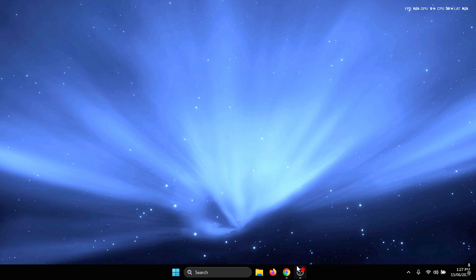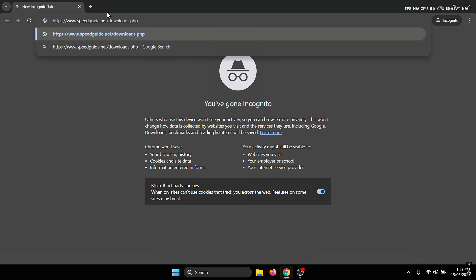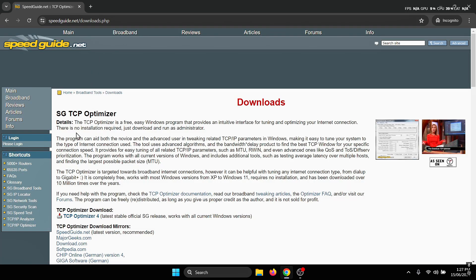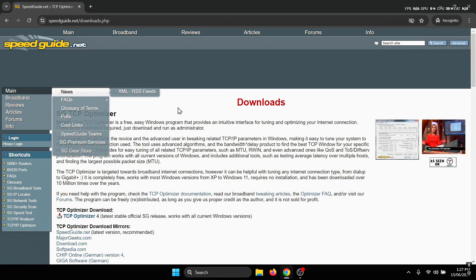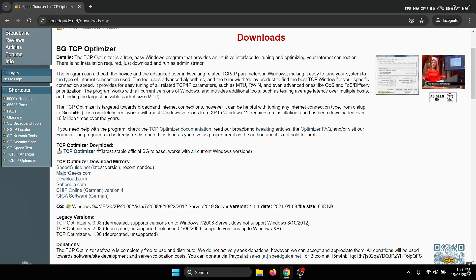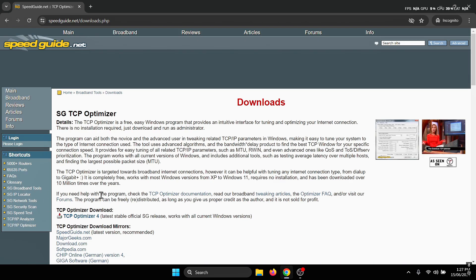The first thing that you need to do is head to your browser and paste the link that I've provided in the description. This is the official website for TCP Optimizer and I recommend that you only download the application from here in order to prevent downloading any sort of malware or virus.